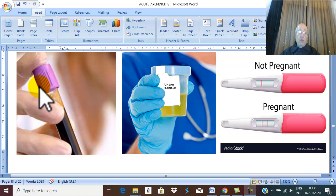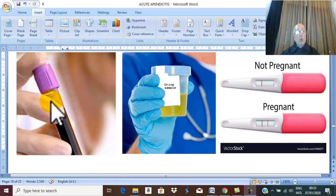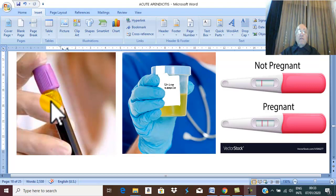First of all, total leukocytic count. What is the importance of total leukocytic count? In acute inflammation and acute infection, there is leukocytosis. In any acute infection there is leukocytosis.